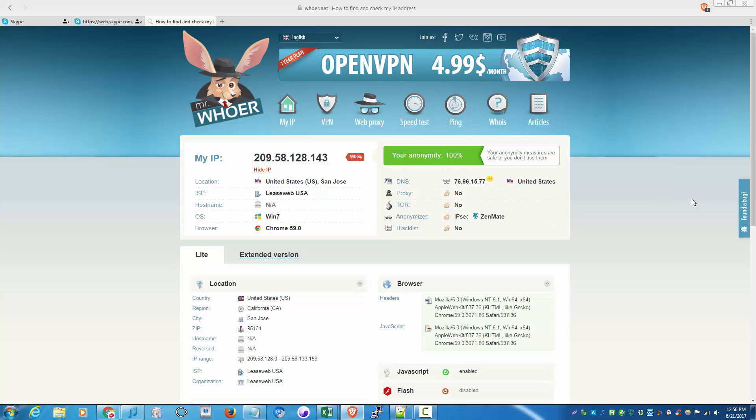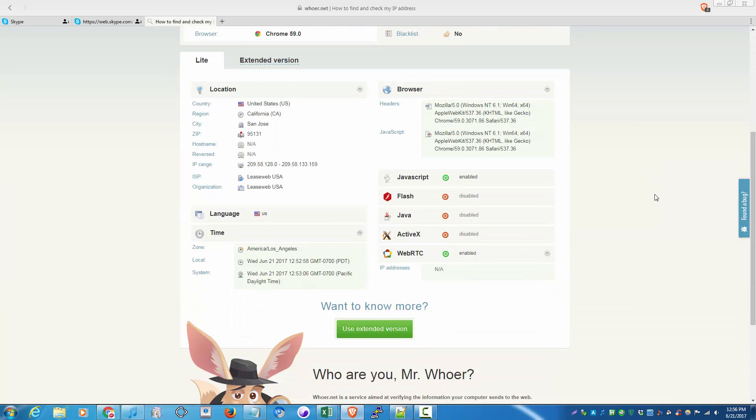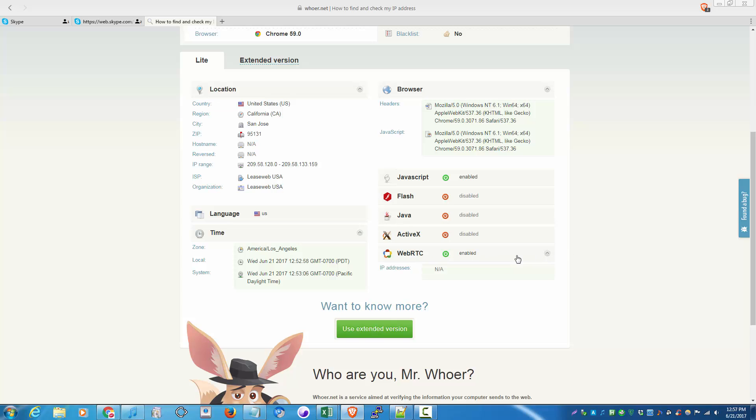So one of the things that I like about this browser is Flash is disabled, and also WebRTC is disabled. WebRTC can reveal your local IP or your real IP if you're behind a VPN or a proxy.